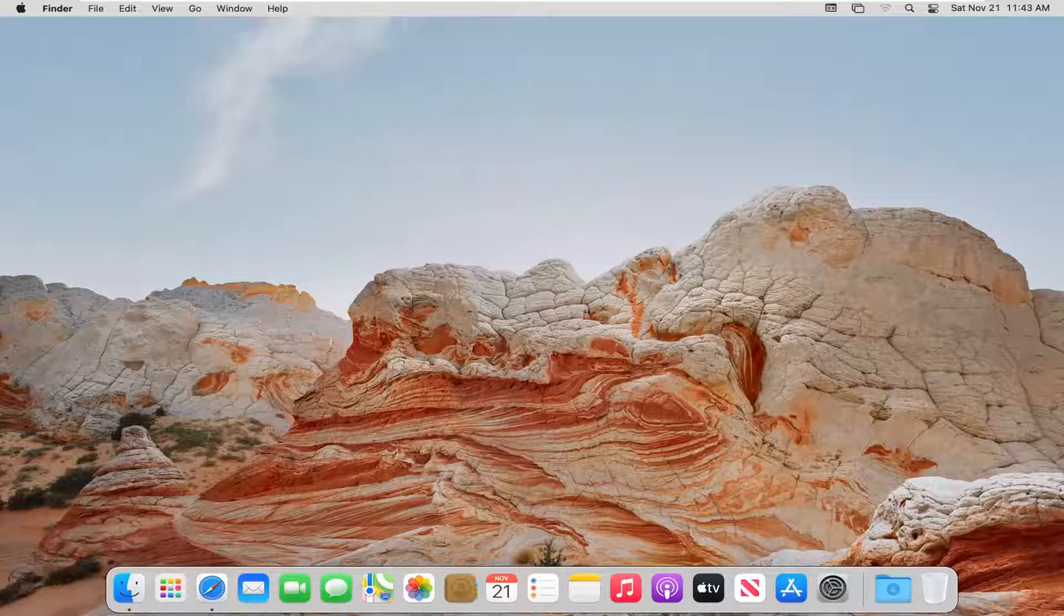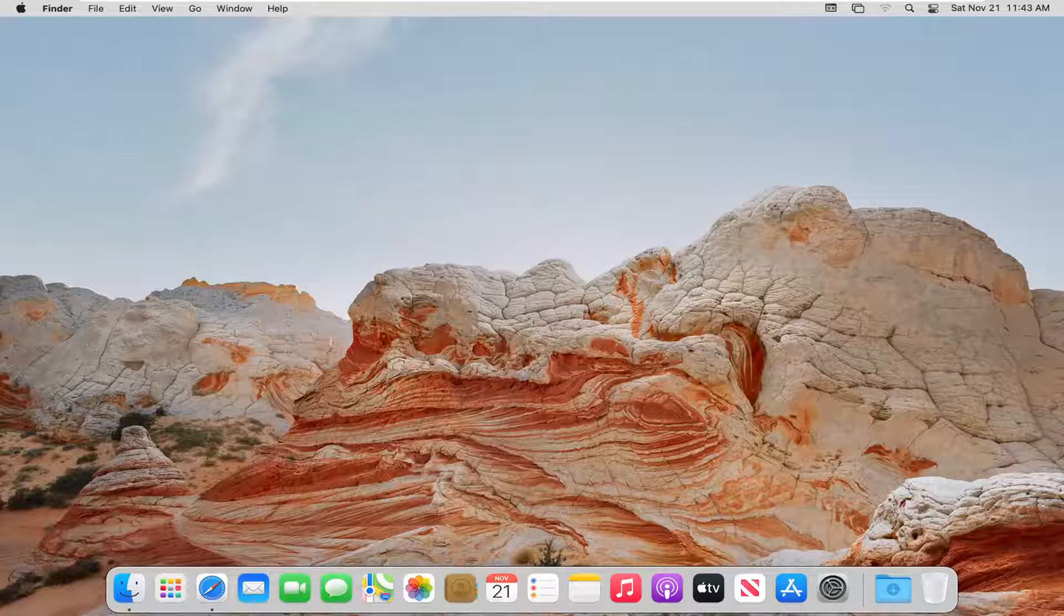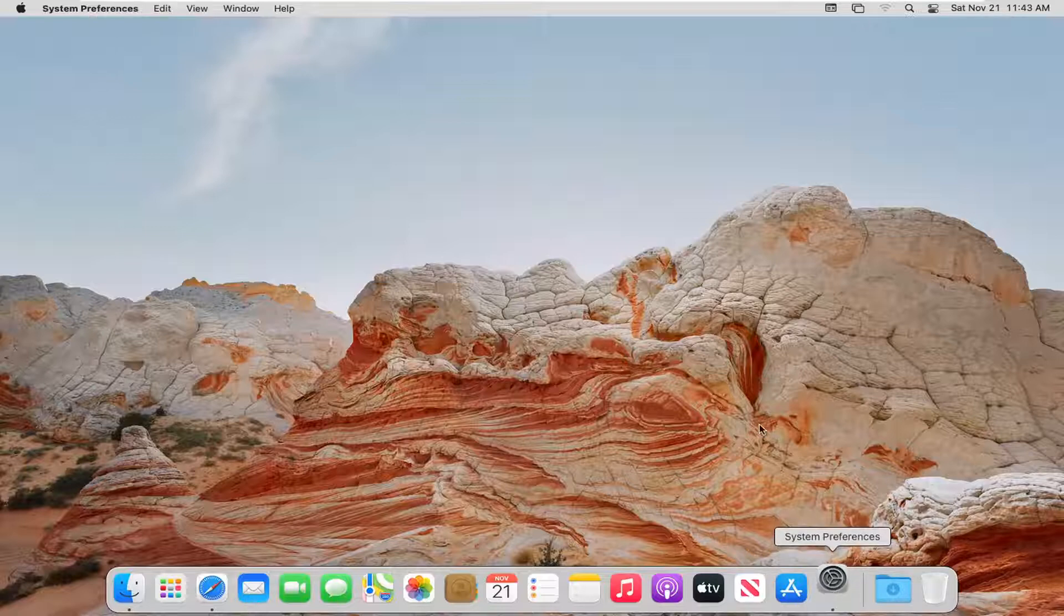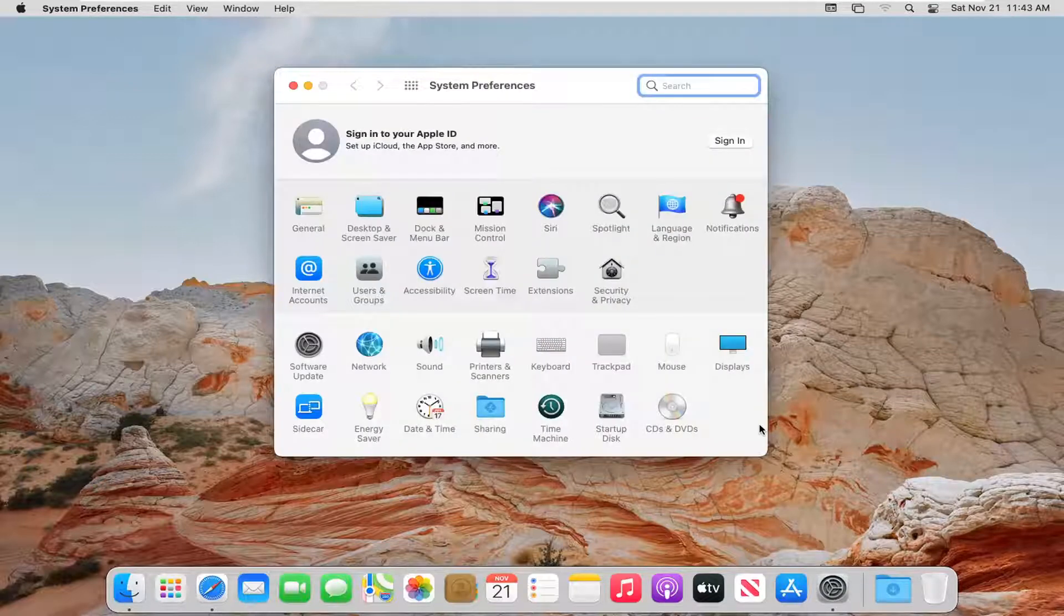So this should be hopefully a pretty straightforward tutorial. And without further ado, let's go ahead and jump right into it. We're going to start off by left clicking on the system preferences tile or button down in our dock. Go ahead and left click on that to open it up.